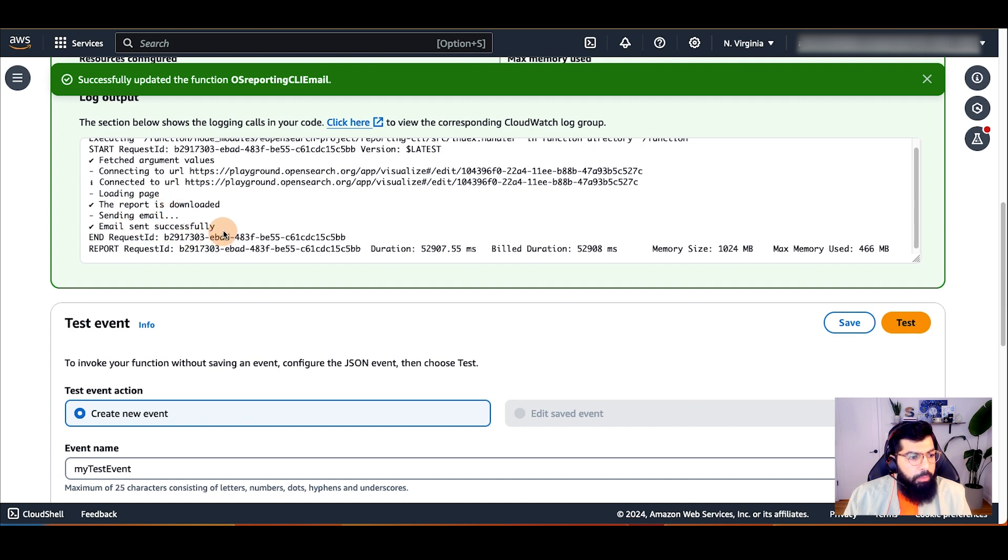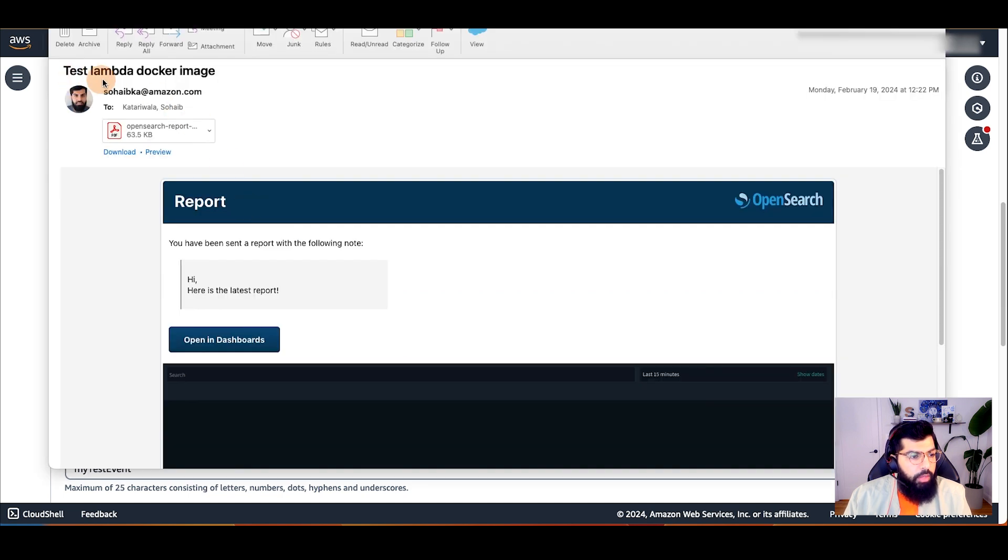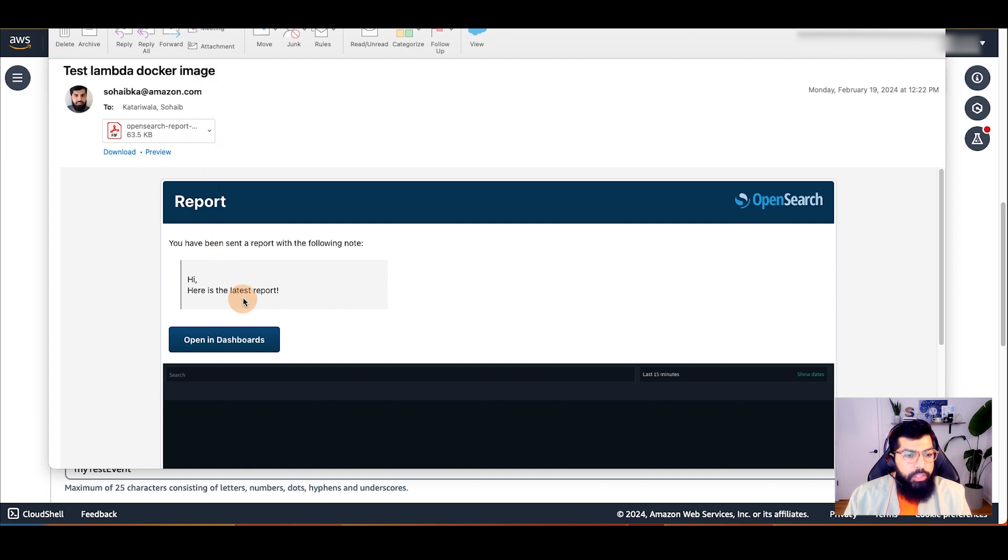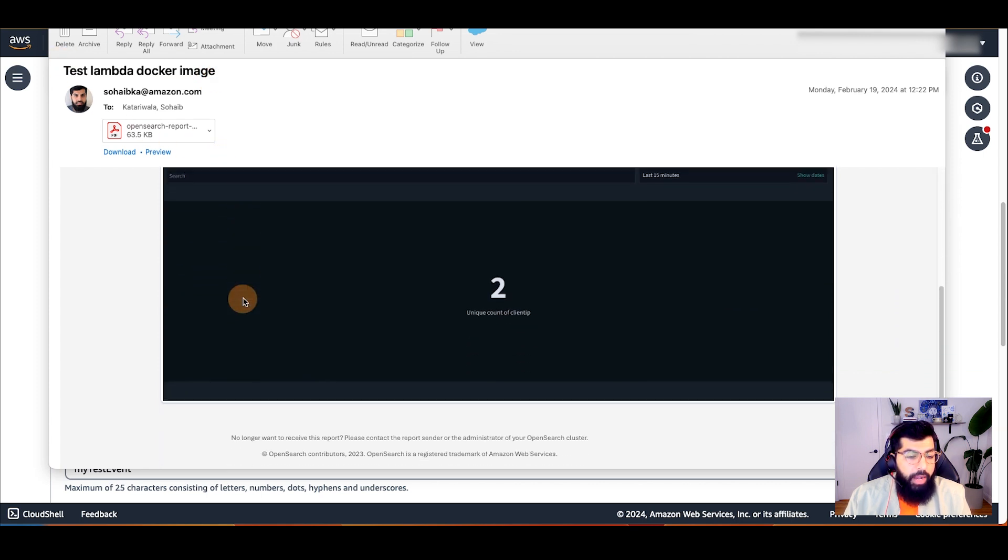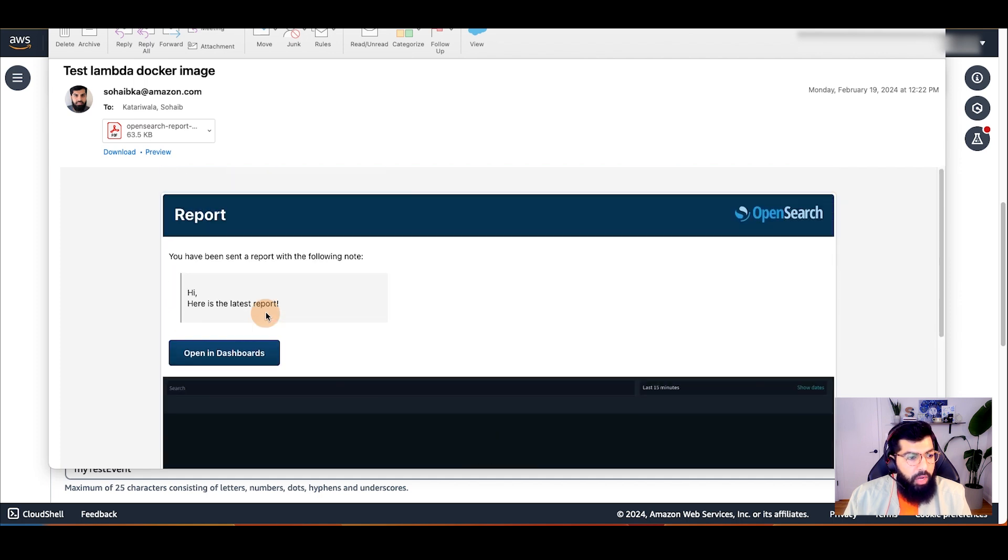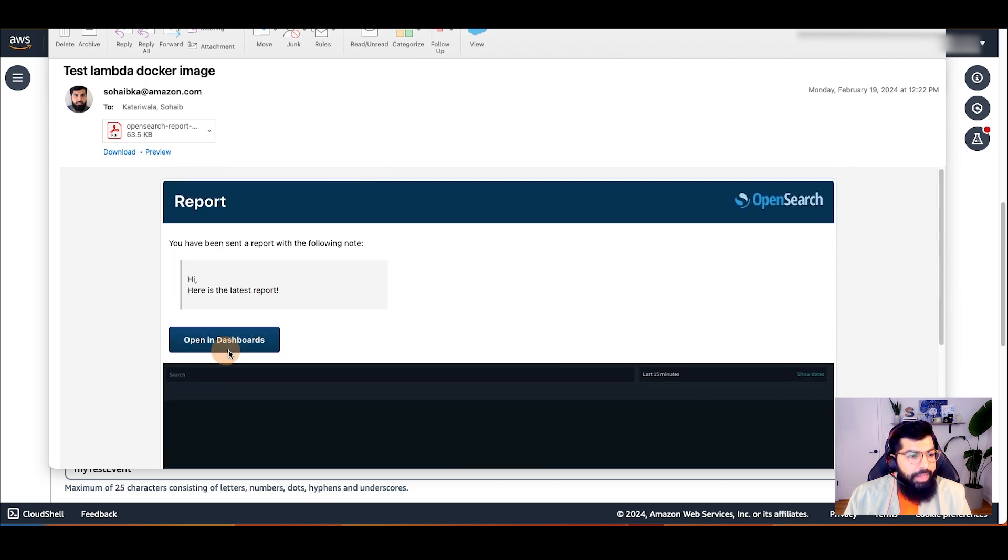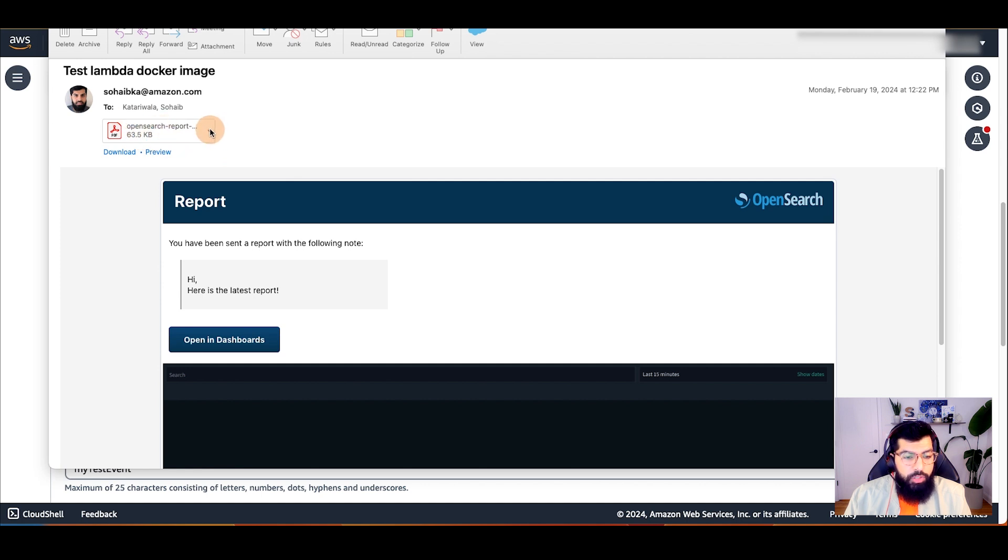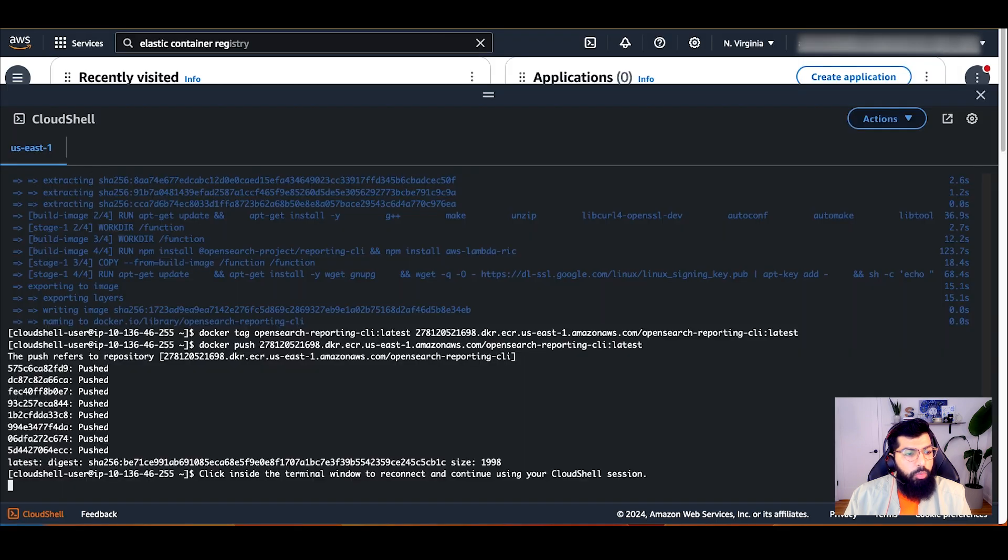So now I will check my email and I can see I just received an email with the subject line that matches the line that I passed into the Lambda function. The body of the email has an image of the report page and a link to open it in OpenSearch dashboards. I also have a PDF attachment of the dashboard in my email.